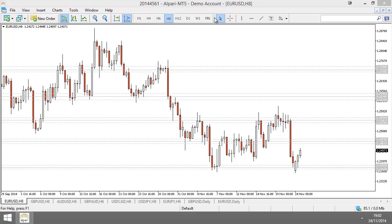We're only going to be talking about candlestick analysis today. So if anyone asks about support resistance areas or anything not candlestick analysis related, please remind them that this is for candlestick analysis only. Tomorrow is support resistance areas — so all these areas you see drawn on my chart, that's what we're going to be looking at tomorrow.